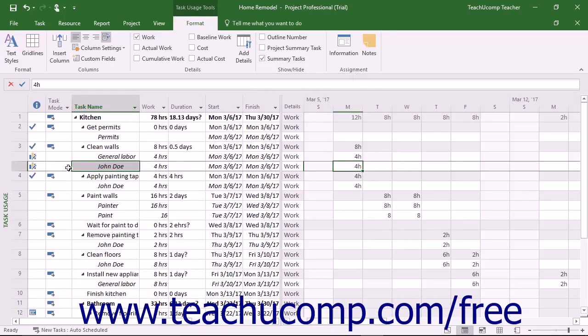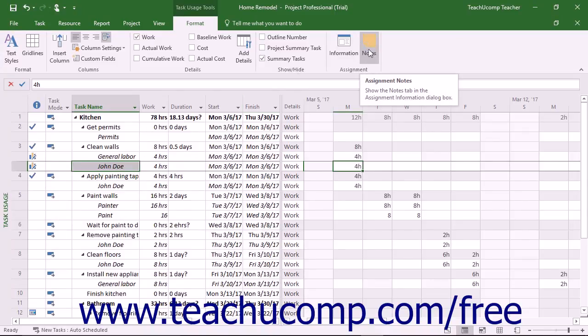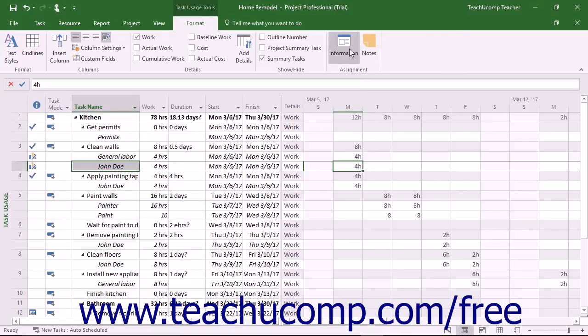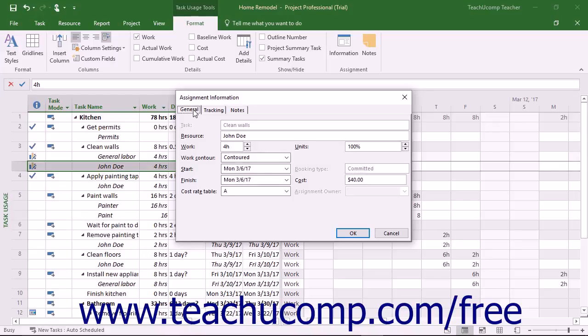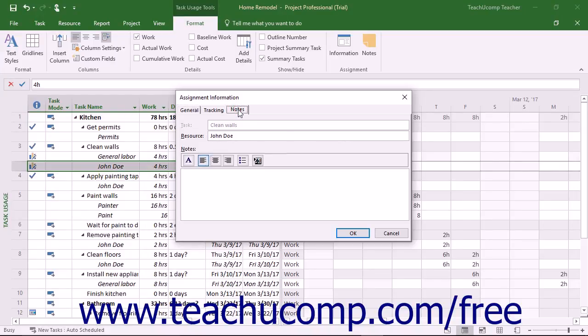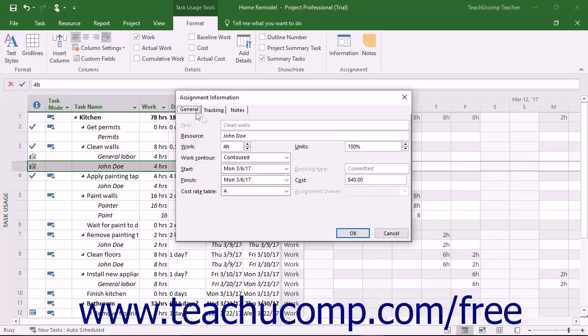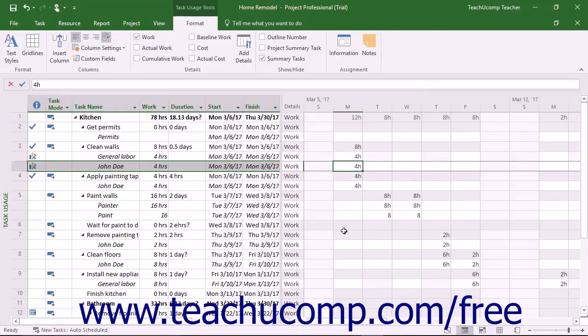If you have a Work Resource row selected in the view, you can click the Information or Notes buttons in the Assignment button group on the Format tab of the Task Usage Tools contextual tab in the ribbon to display the Assignment Information dialog box where you can edit the Resource Assignment information for the selected task if needed. Clicking the Information button displays the General tab within this dialog box, and clicking the Notes button displays the Notes tab within the dialog box. You can make any Resource Assignment changes as needed, and then click the OK button to apply them.